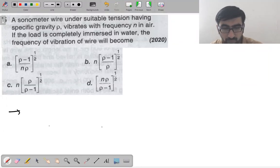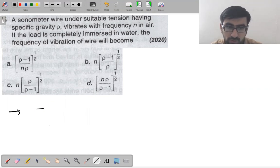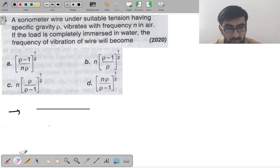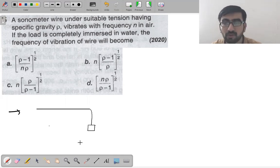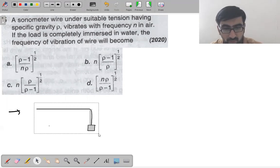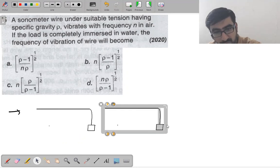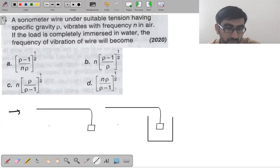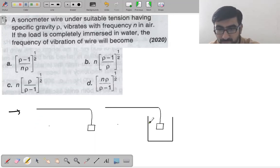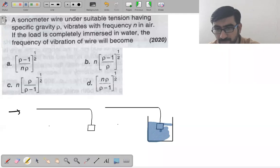Initially the load is in air. Then you immerse the same load in water. When the load is placed in water, the tension in the string will decrease because water exerts an upthrust (buoyant force) on the load, making it effectively lighter.